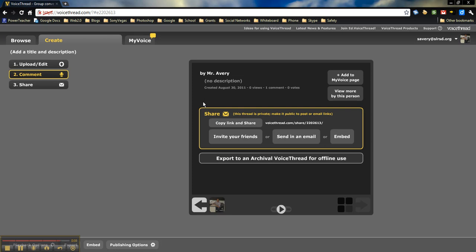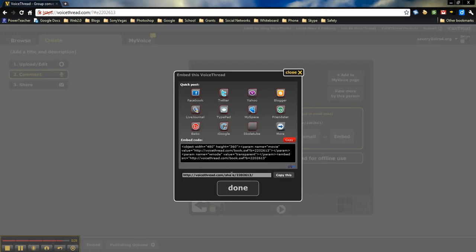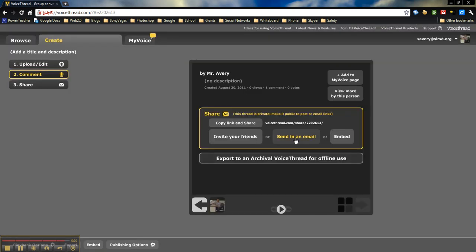There are lots of great uses for this. At the end, when you're finished, you'll notice that you can share this. You can share it by embedding—you can simply write a quick post or copy the code and put it onto your site. You can send an email invite to your friends.